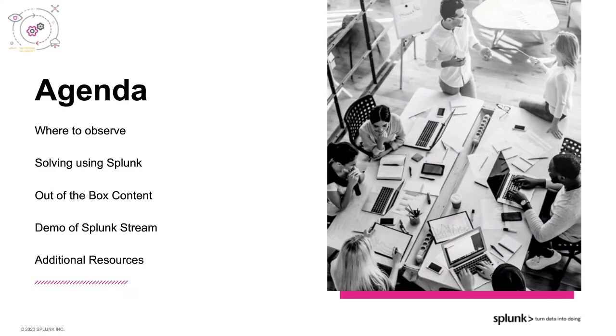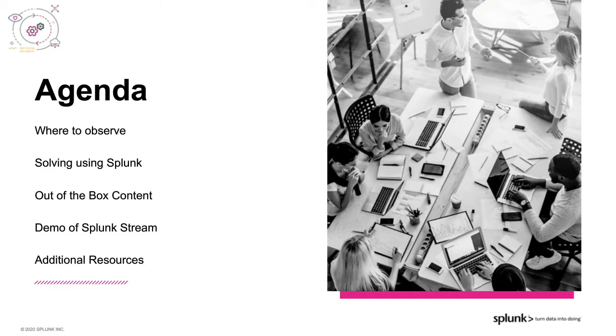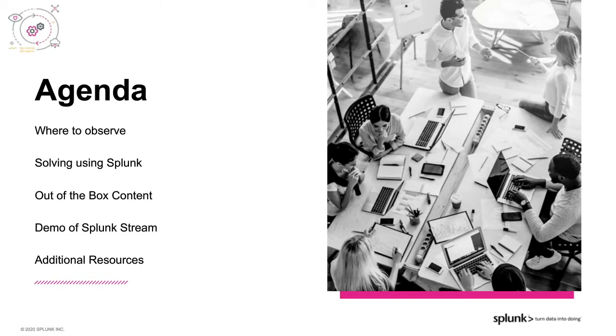Thank you, Caitlin. Well, picking up from the last webinar, we're discussing Microsoft SQL Server and Splunk, and the agenda for this webinar is to go over where you may be able to observe SQL Server using some other technology from Splunk, what kinds of problems you can solve using Splunk for the use cases, some out-of-the-box content for apps and add-ons, a demo of Splunk Stream, and additional resources.